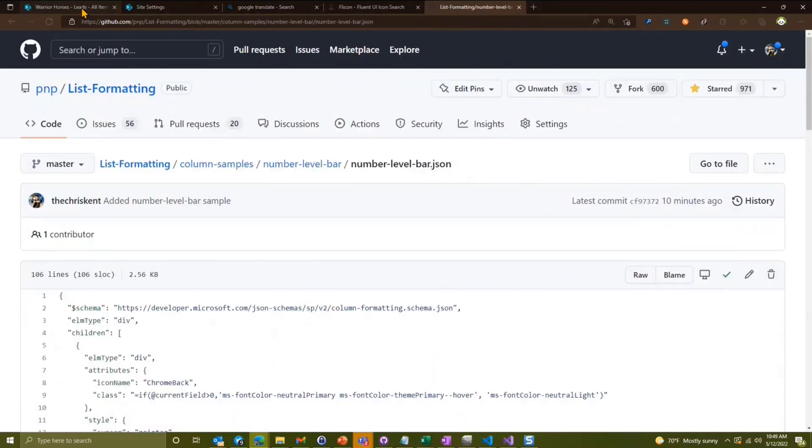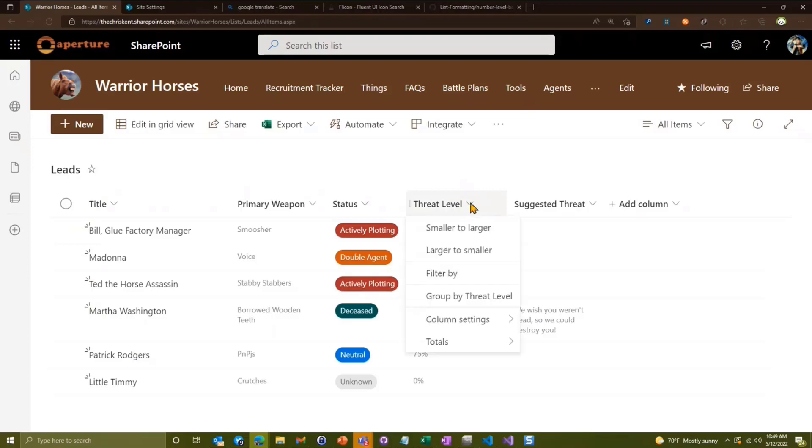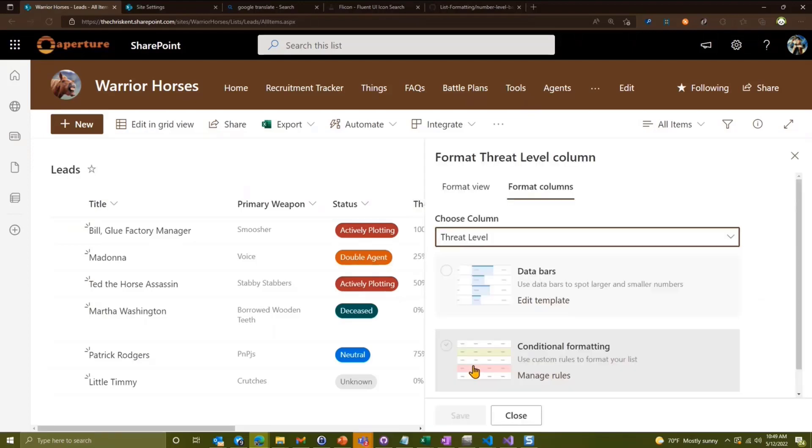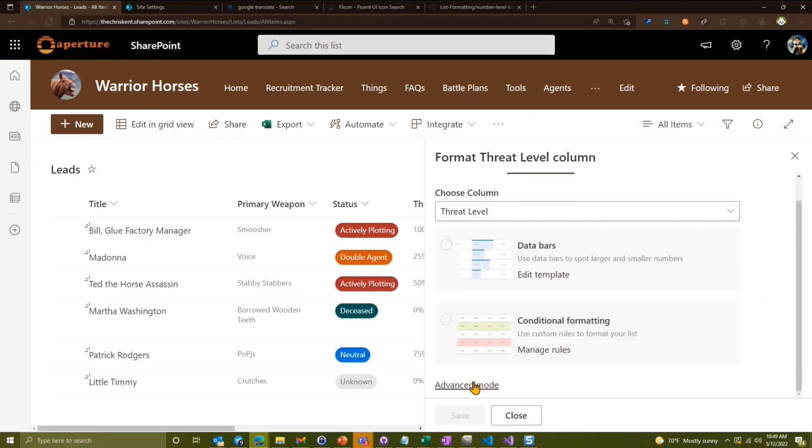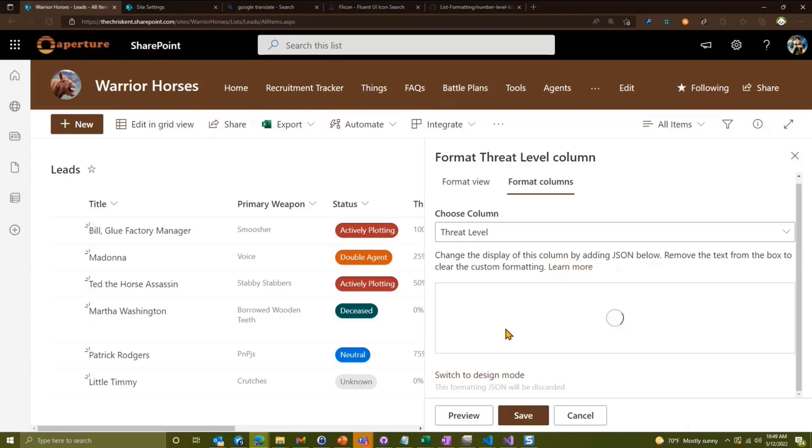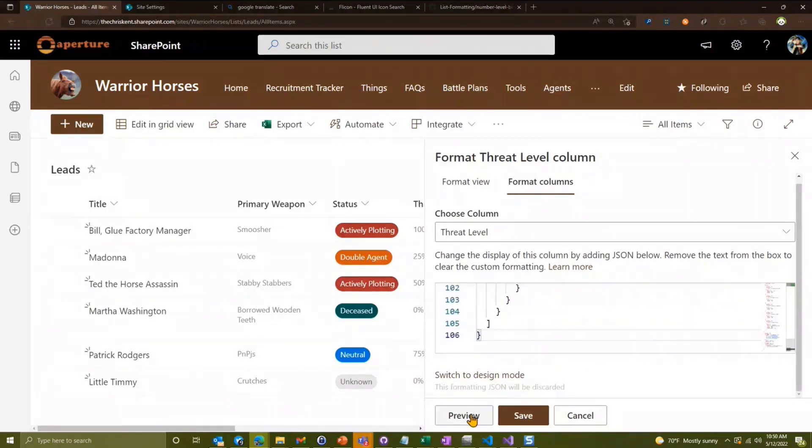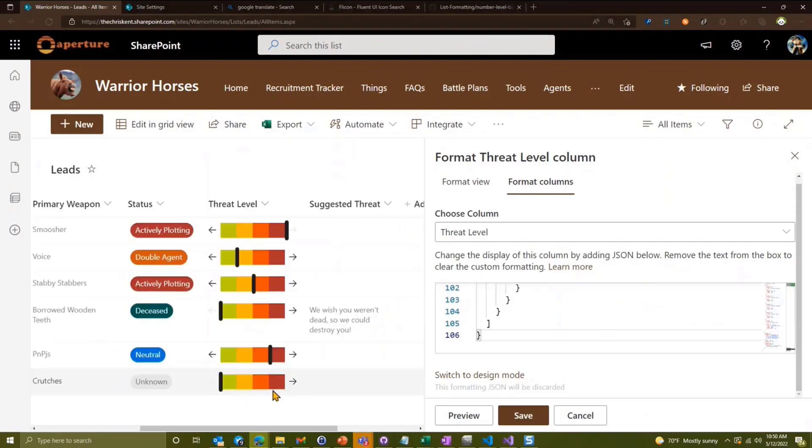And I come back here, and I go to my threat level column settings, format this column. Go down to advanced mode so I can just paste the JSON here, copy everything and paste over it. And when I preview that, now I get this lovely thing. So now I've got kind of a number level bar here.